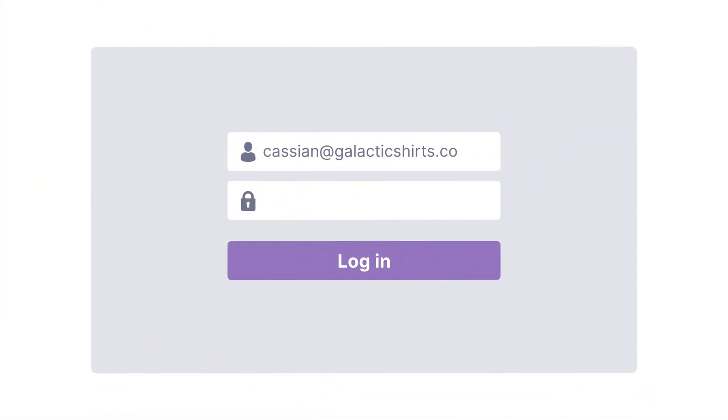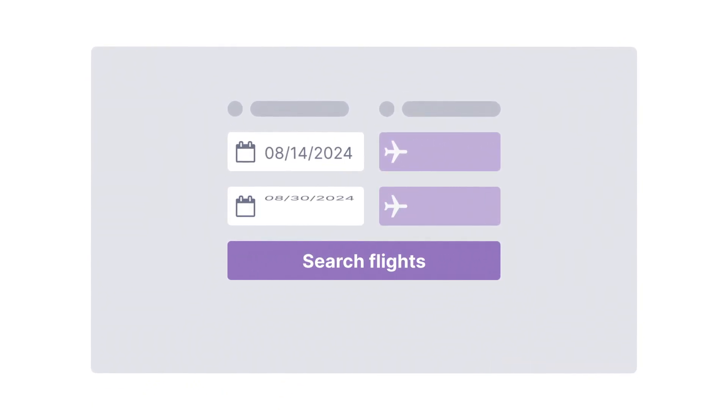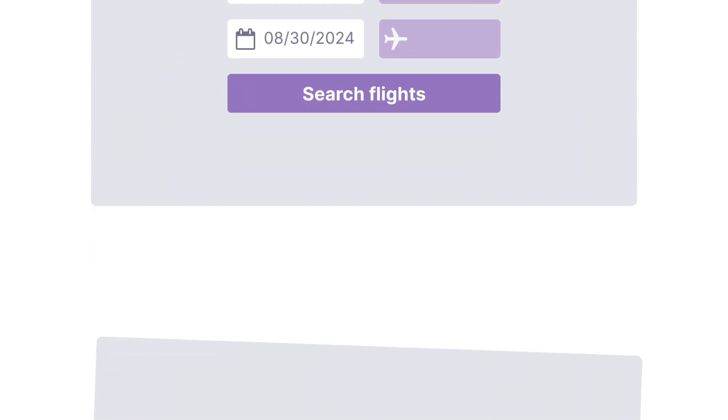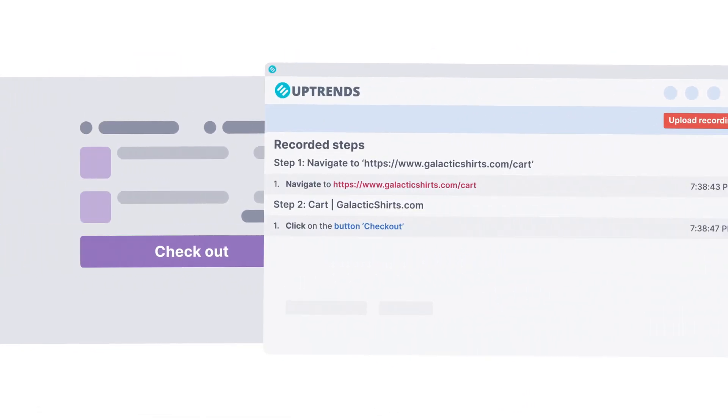Do things like log in, conduct searches, and fill out forms. Go through an entire checkout process.